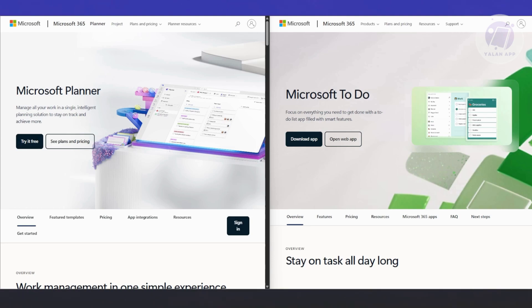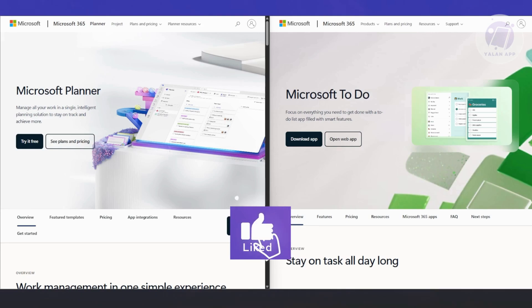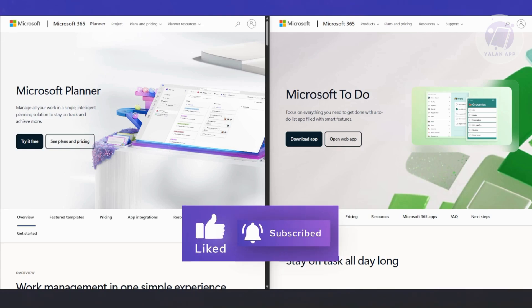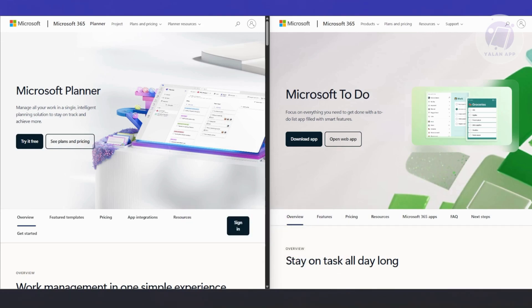What about which one is better for teams? Well, there's no contest. Planner all the way. If you're working on a group project, shared goals, campaigns, anything where you need to track responsibilities and actual progress, Planner is going to be the go-to.